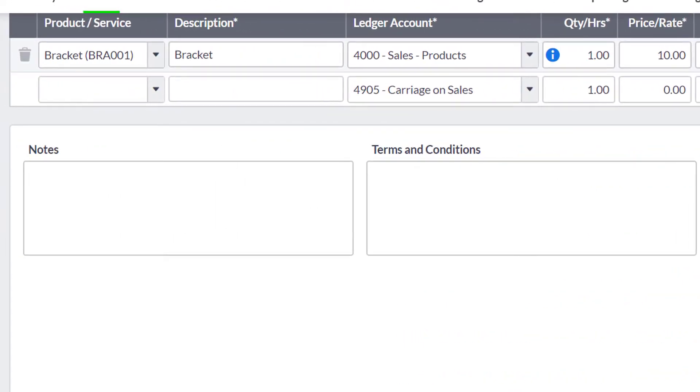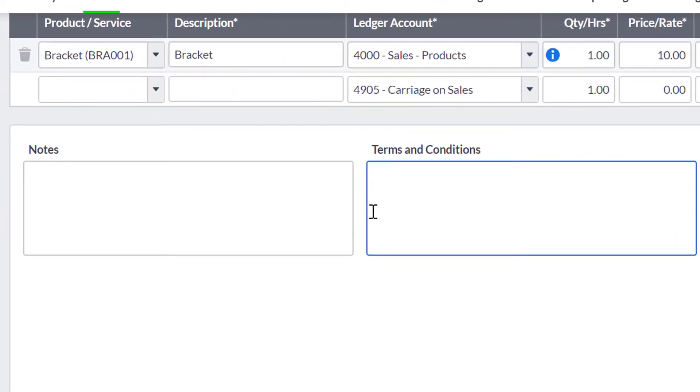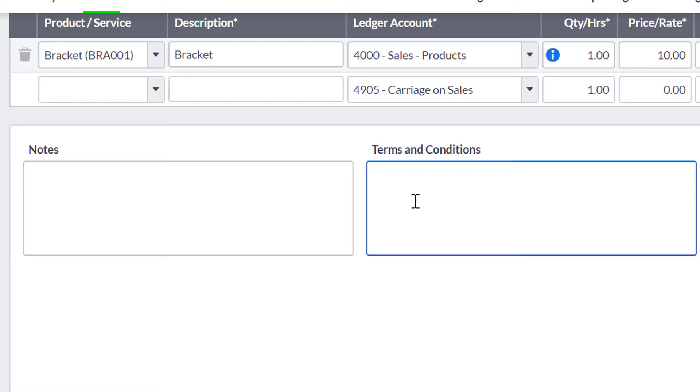You can then add notes to the Quote. The Terms and Conditions box will automatically populate with the terms and conditions entered in the Quote settings.